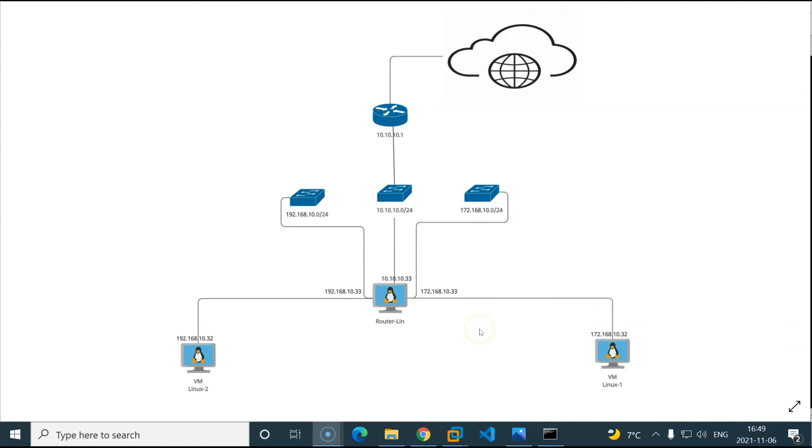Hi and thank you for joining me. In this video we will take a look on how to route traffic between two VMware host-only networks using an Ubuntu system.